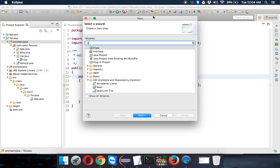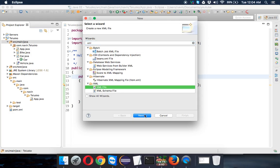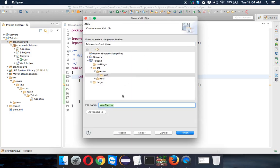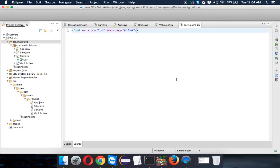We'll say XML and then choose XML file, say next, and then we'll name this as spring.xml. We can give any name, it doesn't matter.